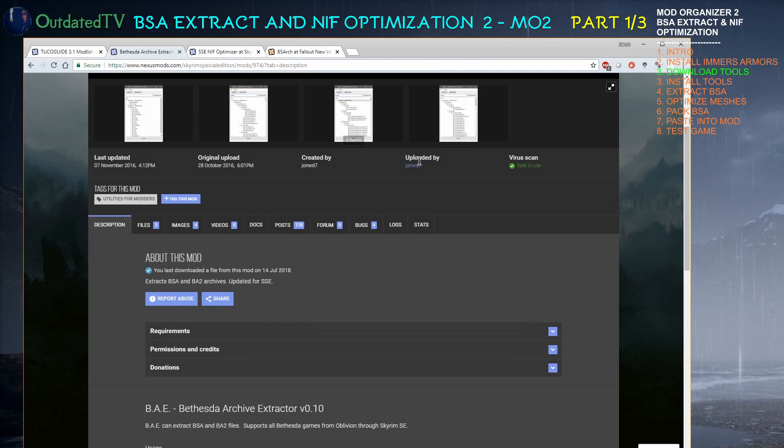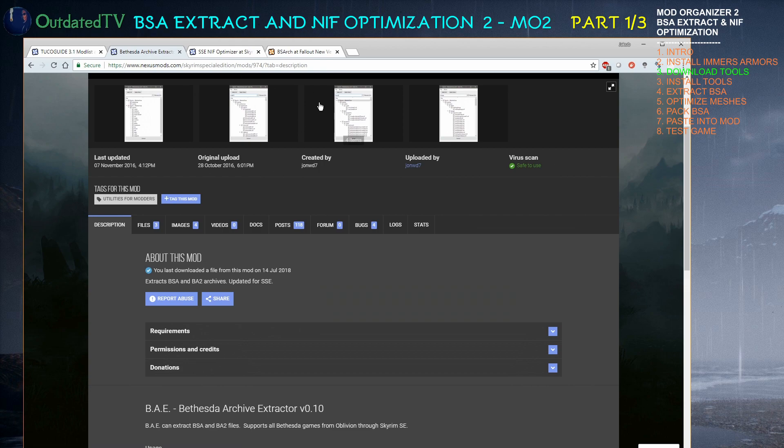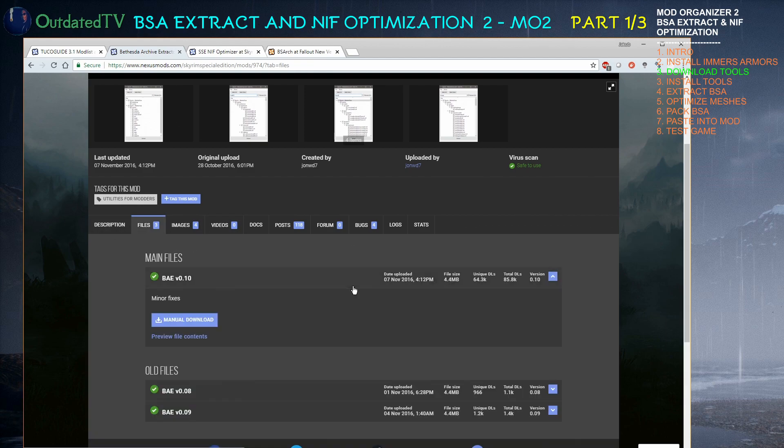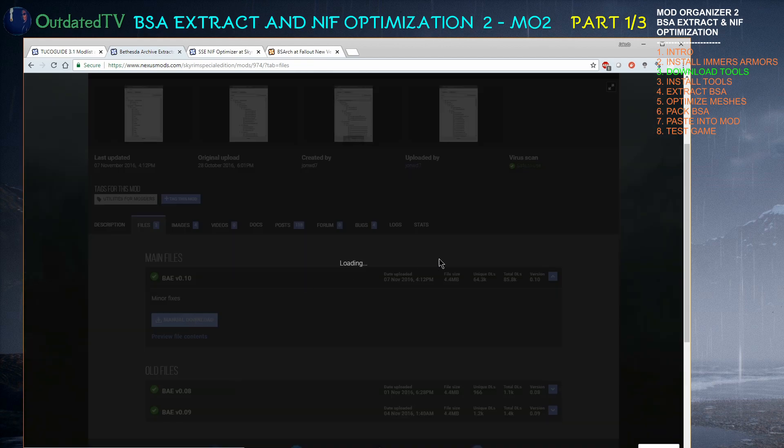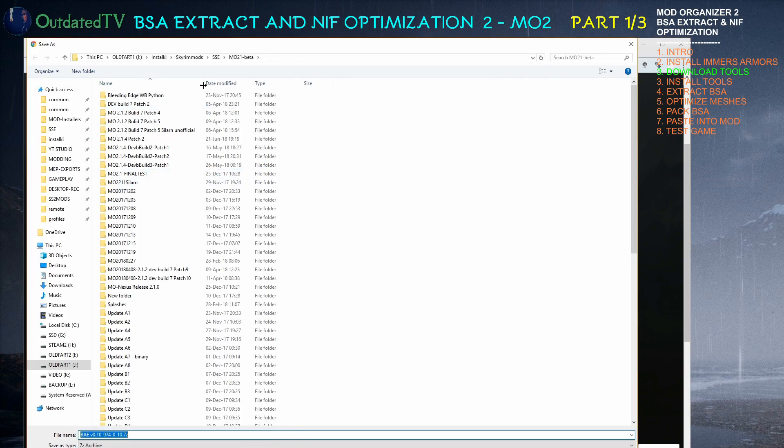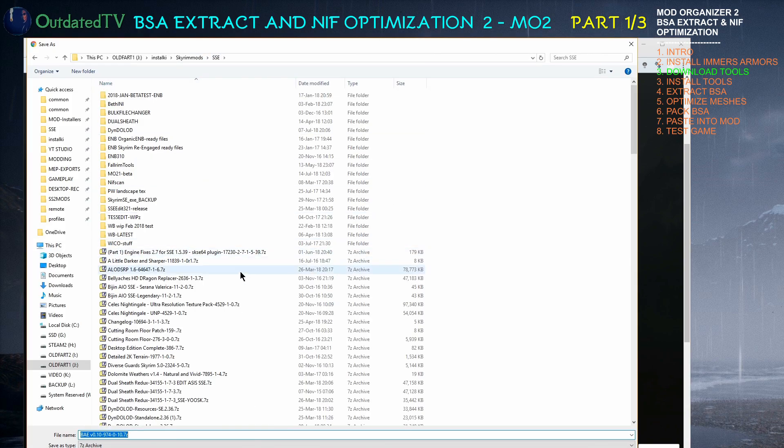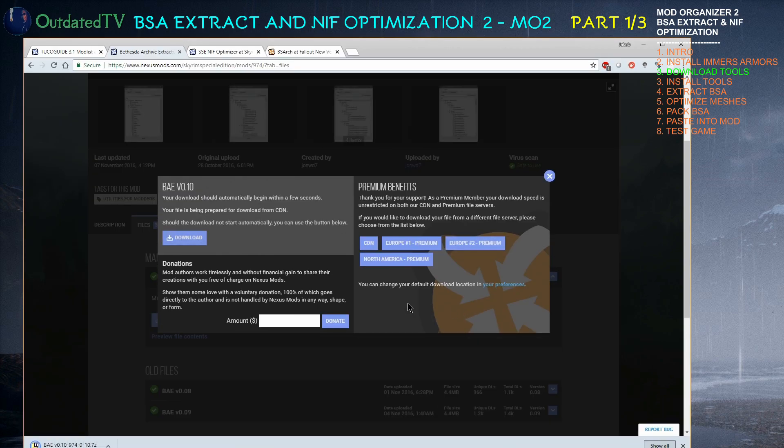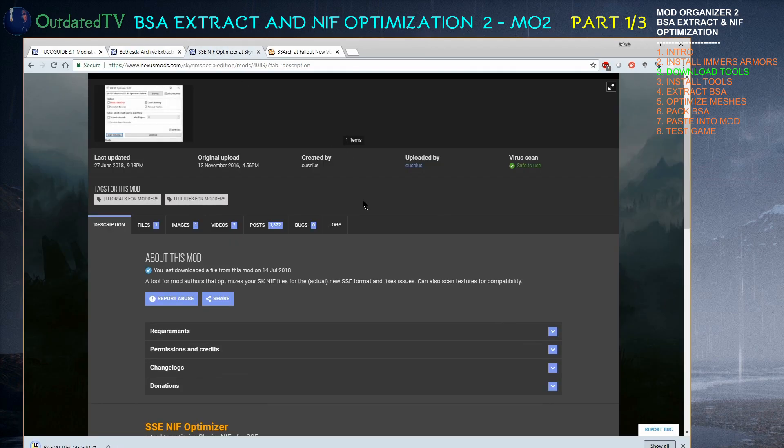Let's get to the downloads of the needed tools. All these three pages are in the video description. Let's get two tools for BSA extraction and archiving and one tool for NIF optimization. Get Bethesda Archive Extractor. Go on the site. Go to files. Take the last version. Manual download. I put it where I put all my Skyrim tools installers.